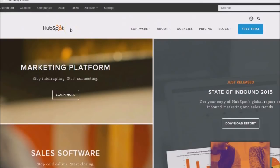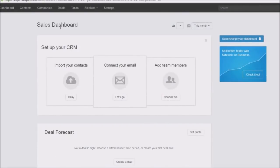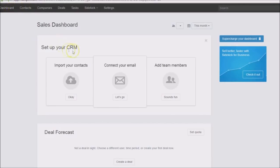HubSpot is split up into various products. The one I want to show you today is the CRM — a customer relationship management tool. This will allow you to keep track of your contacts. Right here you have a contacts link and the dashboard, which we're looking at.